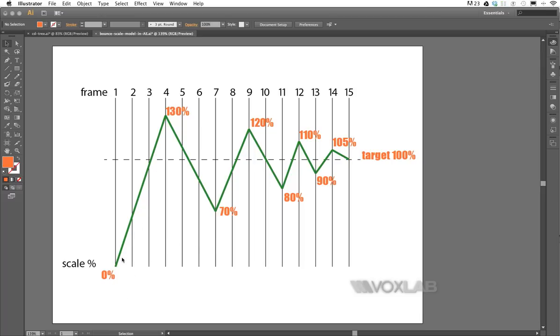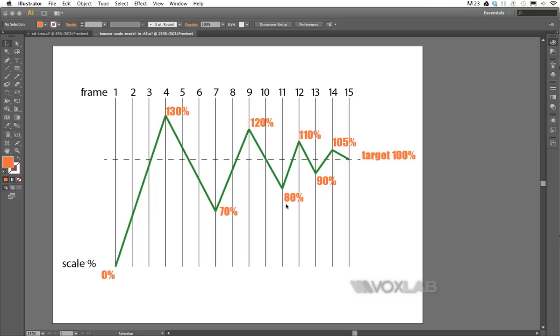Here we start from zero, then jump to 130% four frames later, then jump down to 70% at the seventh frame, and then go to 120% at the ninth frame. Two frames later we jump down to 80%, and then up again to 110% one frame later.